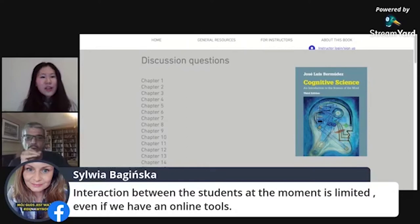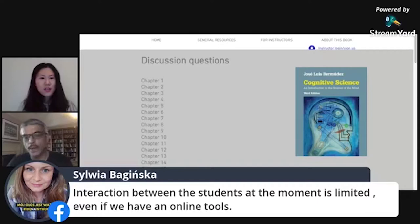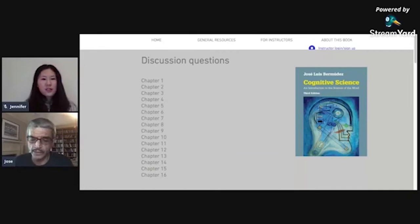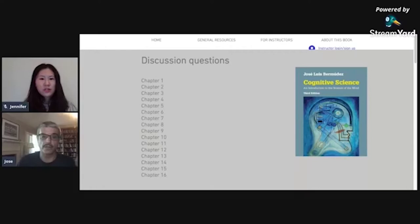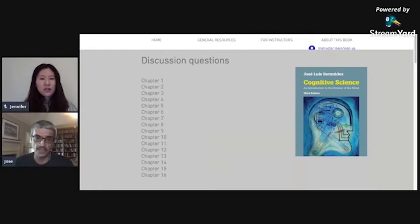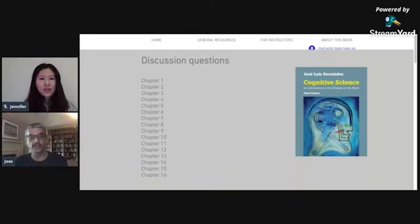Sylvia is asking: interaction between students at the moment is limited, even if we have online tools. Do you have any advice? Student interaction between students can be promoted using the tools we've got. If you're using a learning management system such as Blackboard or Canvas, those have discussion boards built in. You can divide students into little learning groups and each group will have a discussion board. I find that students also tend to develop their own channels — they set up GroupMe accounts, text each other, and use WhatsApp.